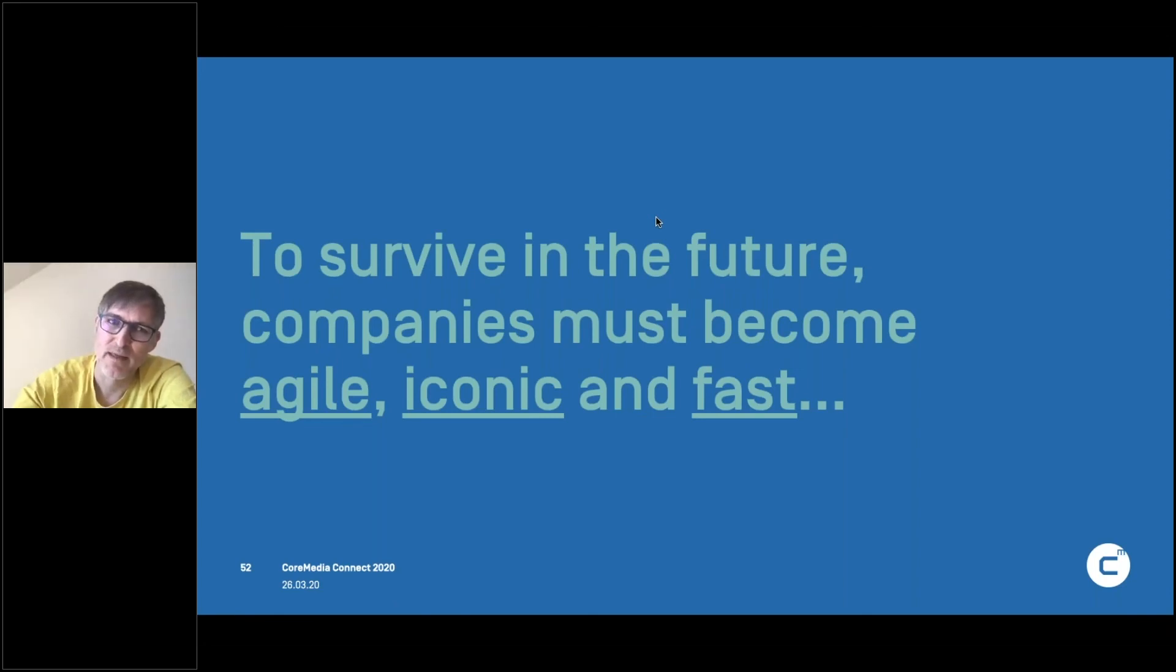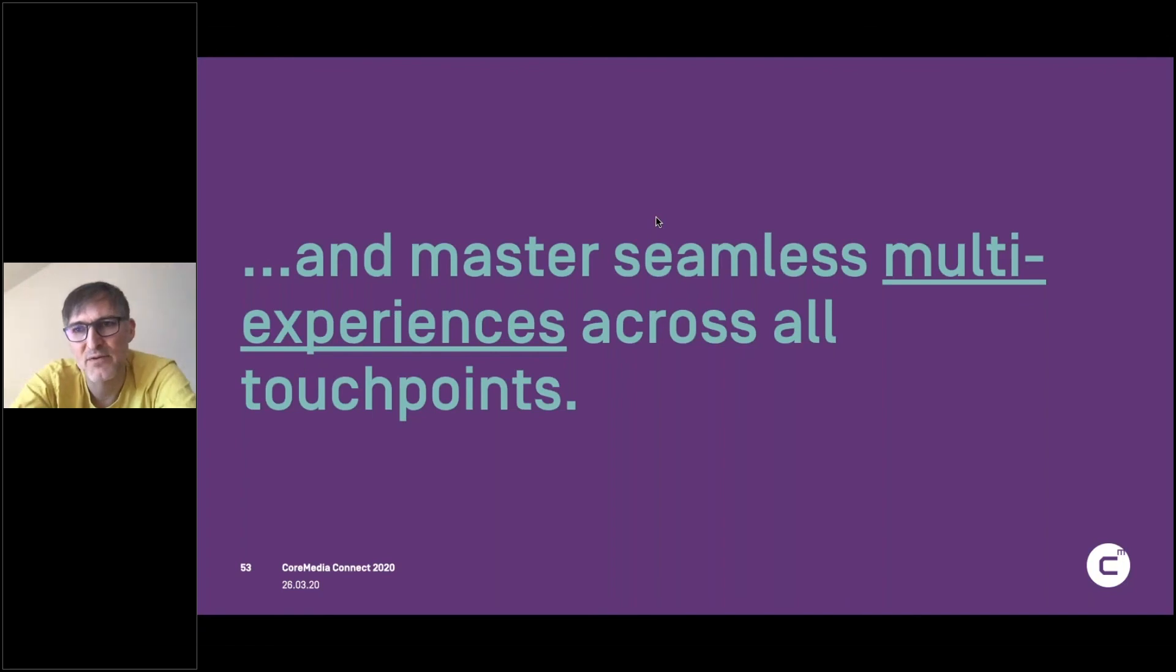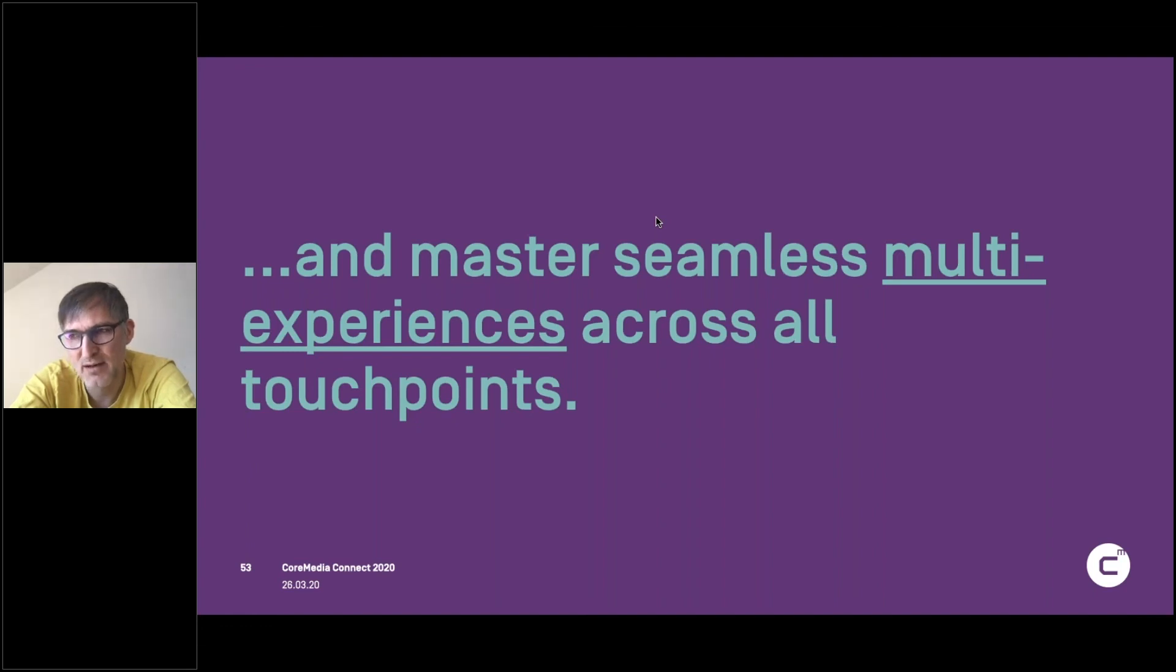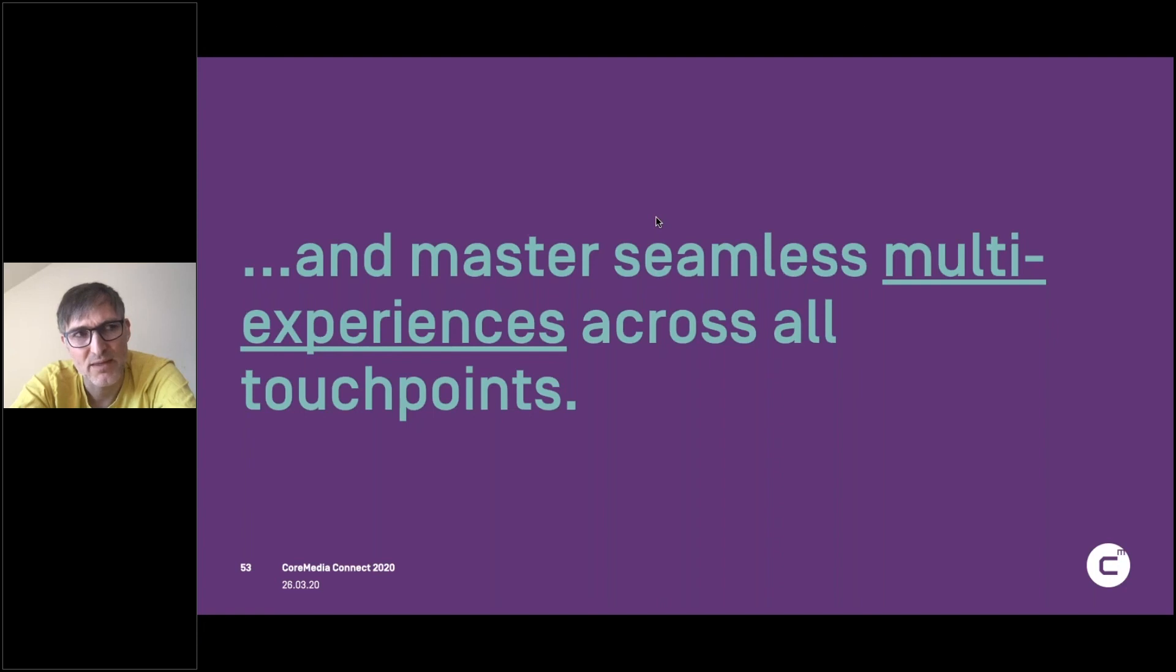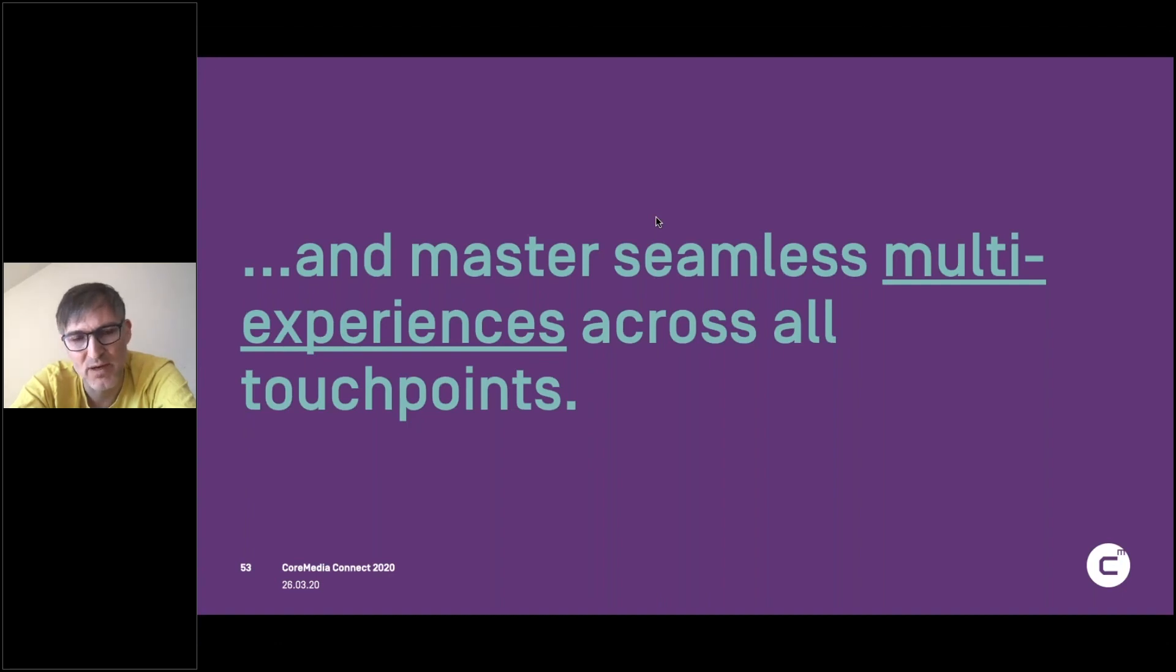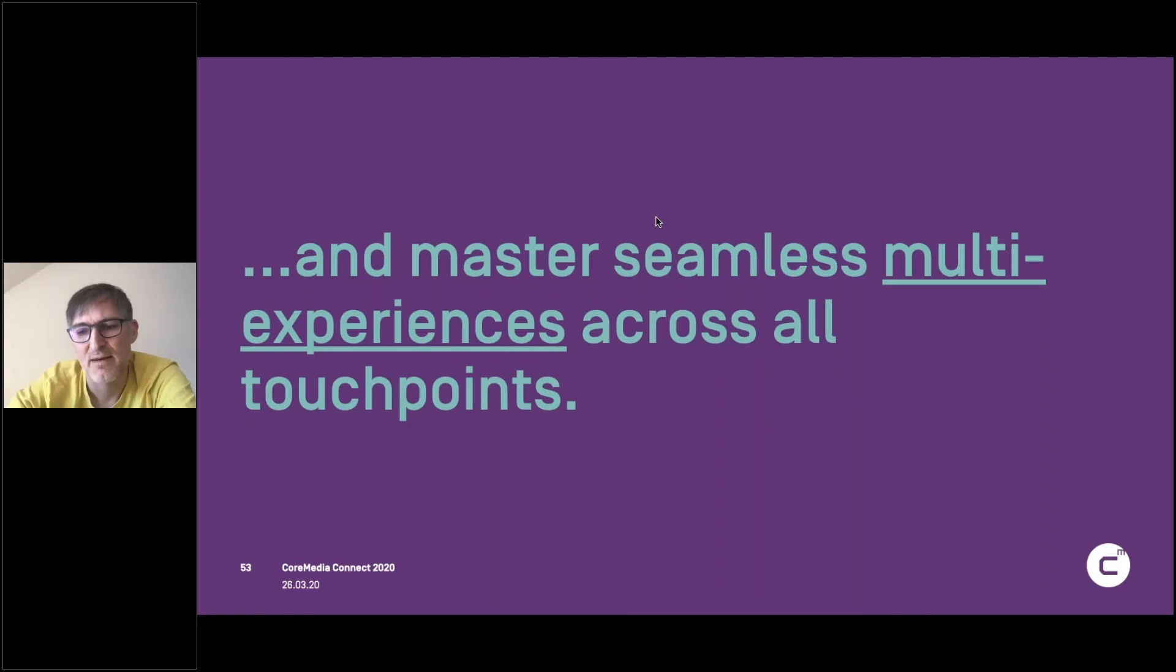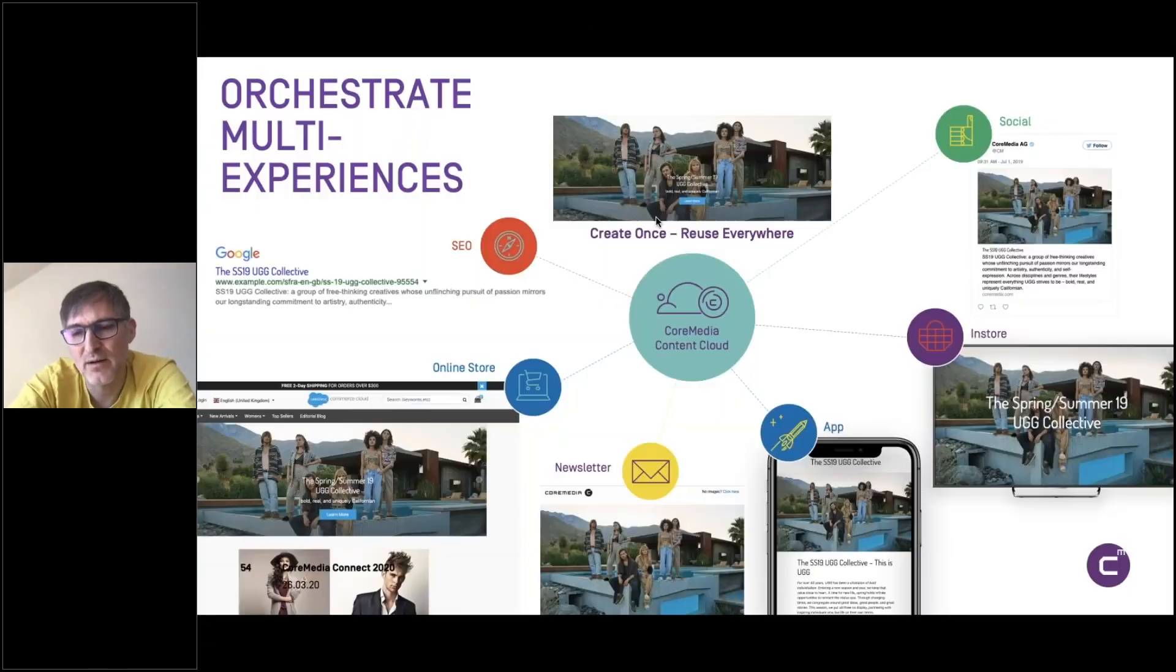What we also see is that you have to master multi-experiences across touch points. So it will be more than in the past needed that your experiences can be used everywhere. I saw it in Germany with the German government being our customers. They communicated and they have communicated a lot. Now they had to manage to reach every single person in Germany. So what we saw happening was that the number of languages went up that have been produced.